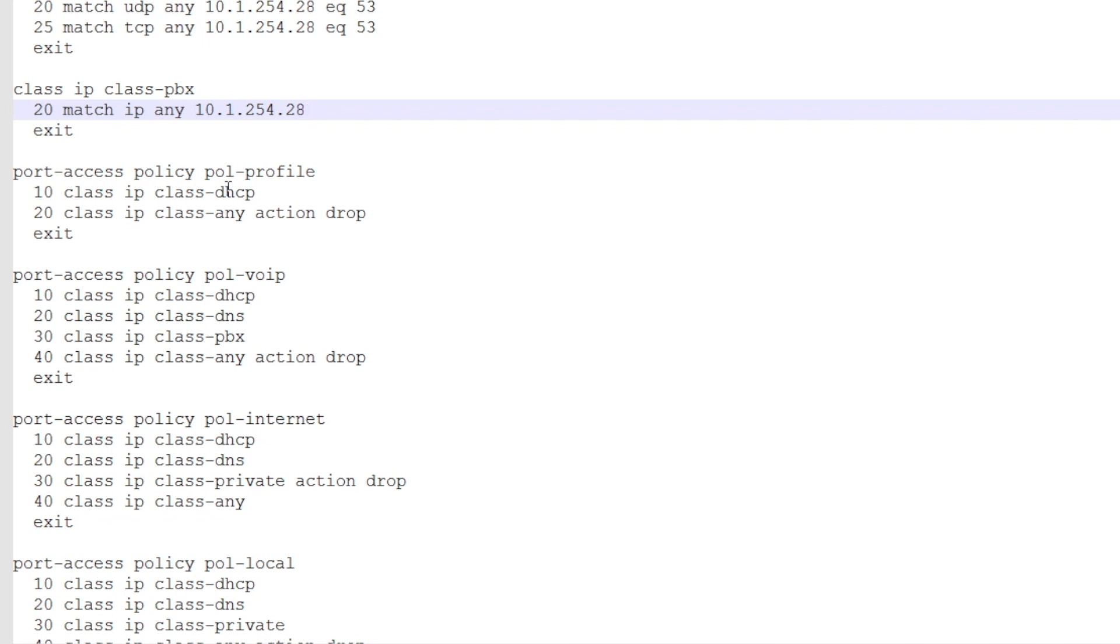For the VoIP, we can allow DHCP, we can allow DNS, we can allow traffic to the PBX, but further traffic is not needed.